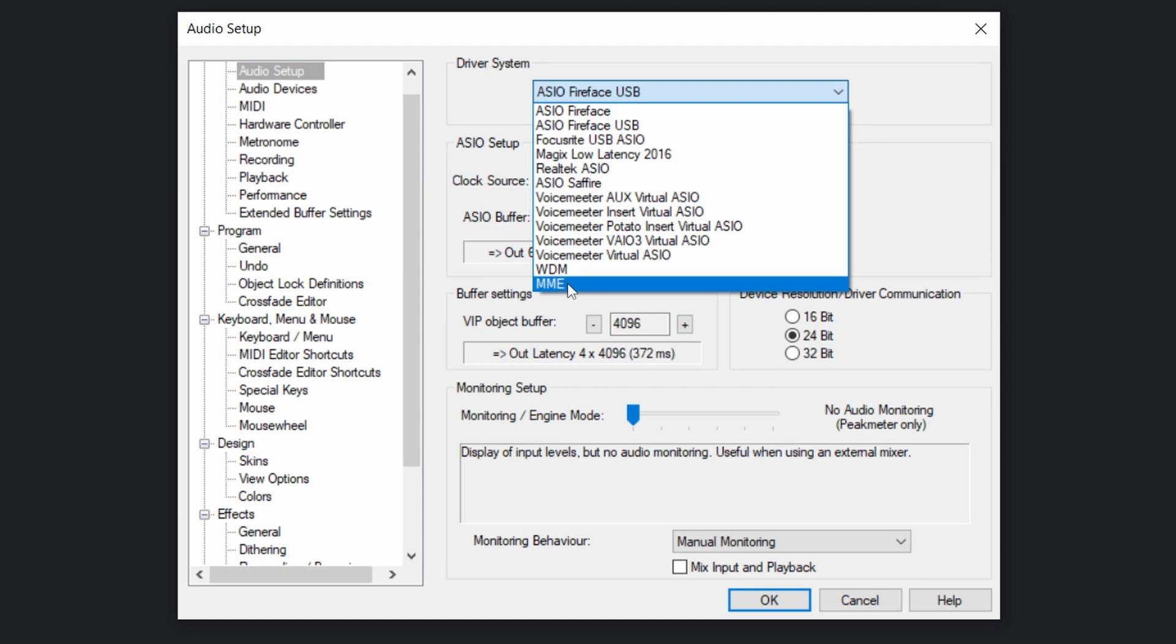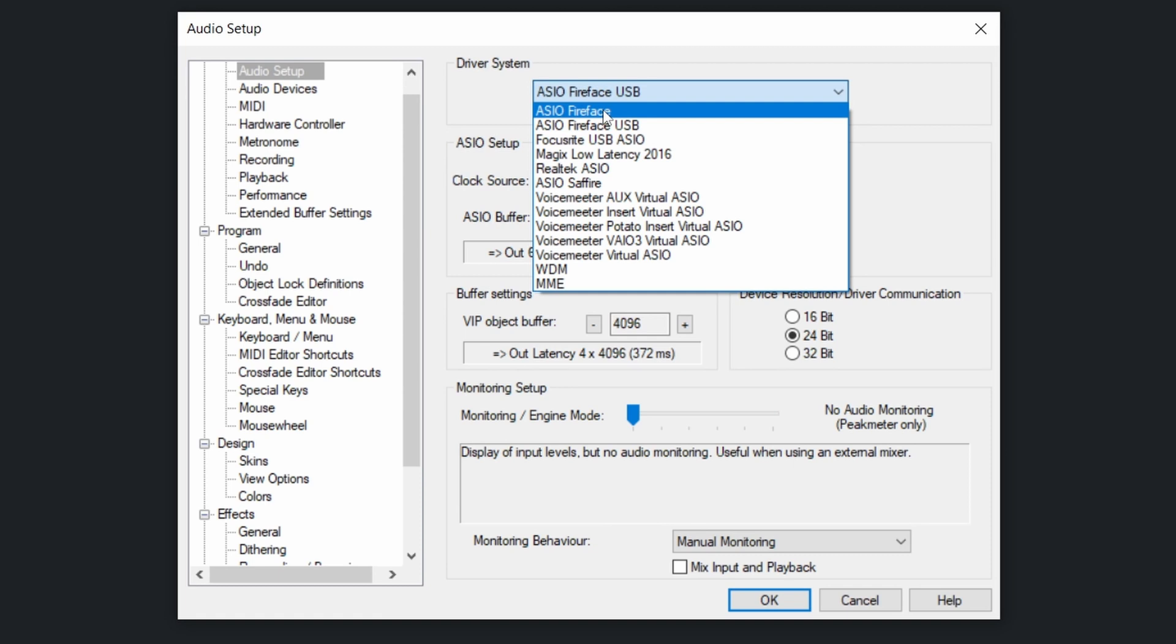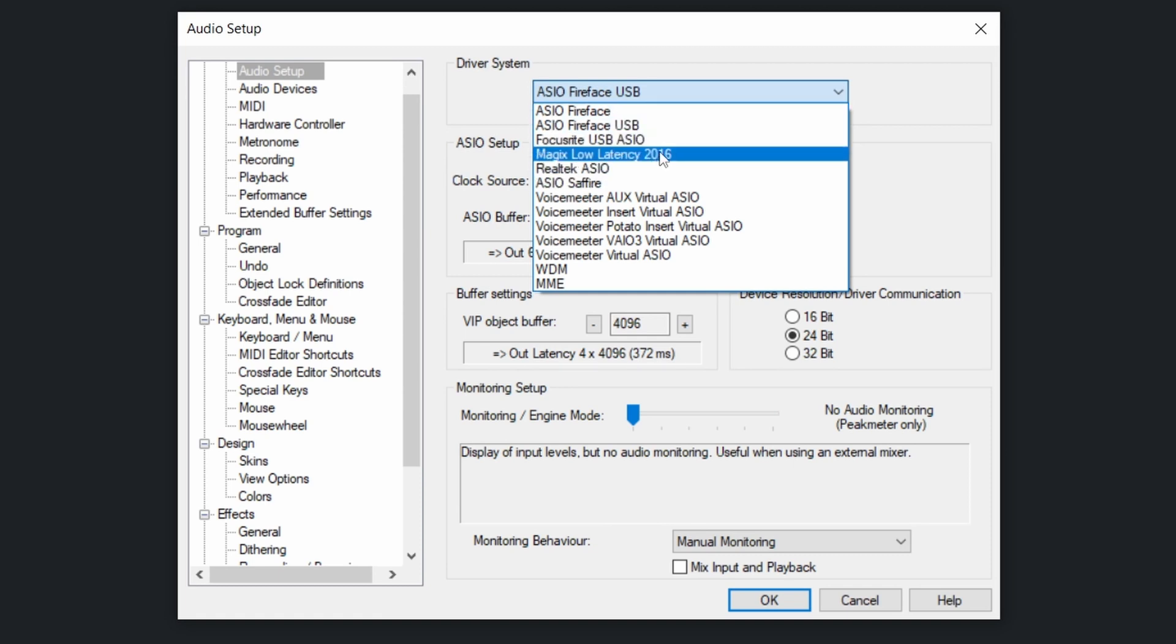Usually the best thing is to go with the ASIO drivers, and please try the one offered by the maker of your audio interface first. If everything fails and it does not work, you may try Magix's Low Latency.